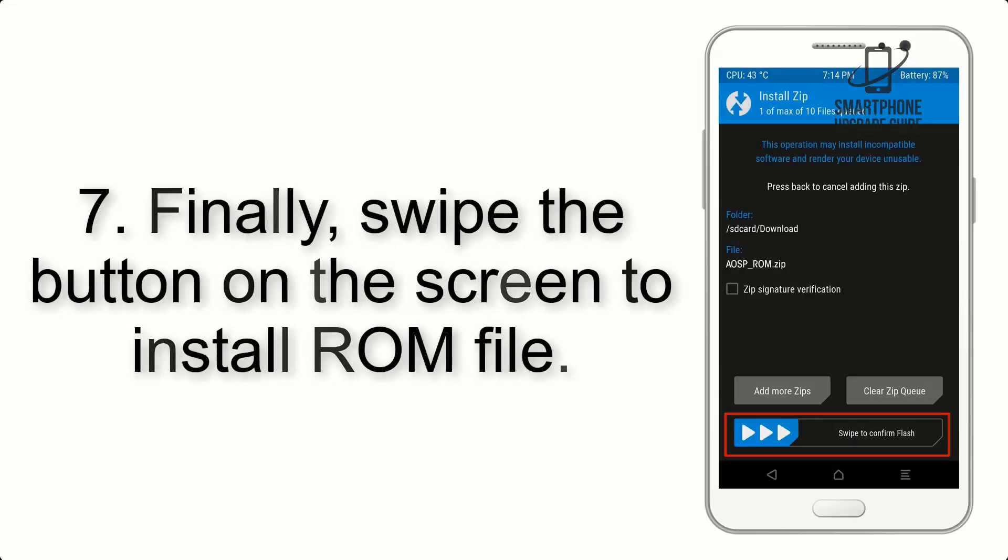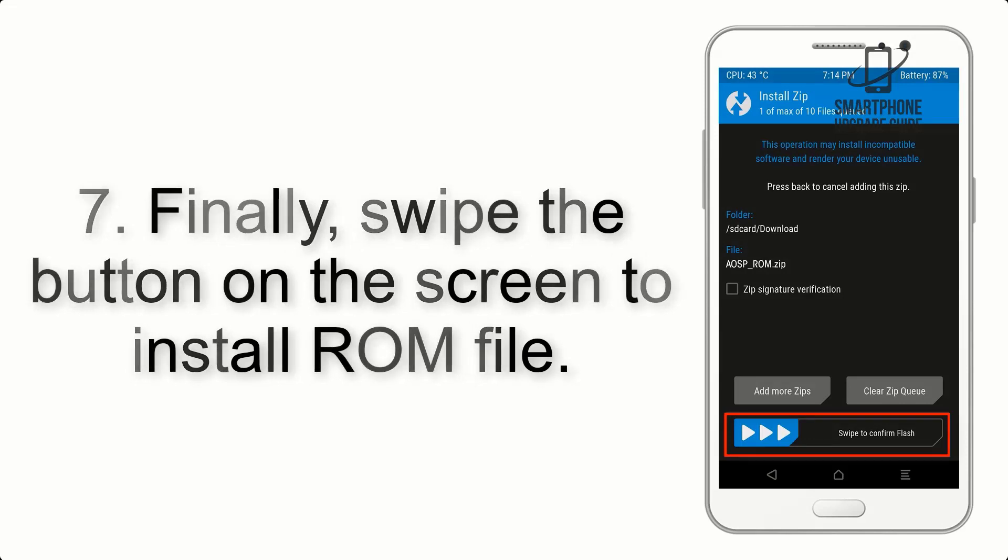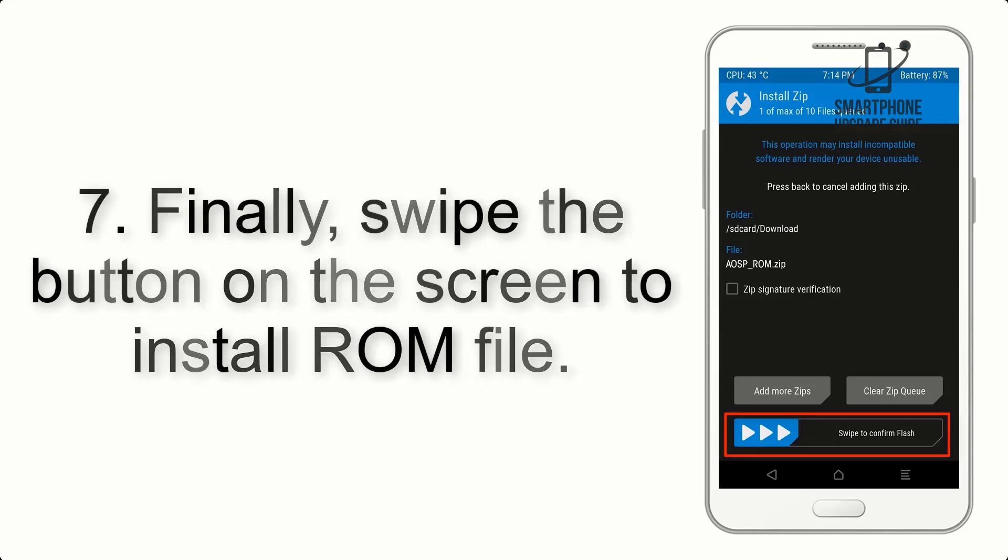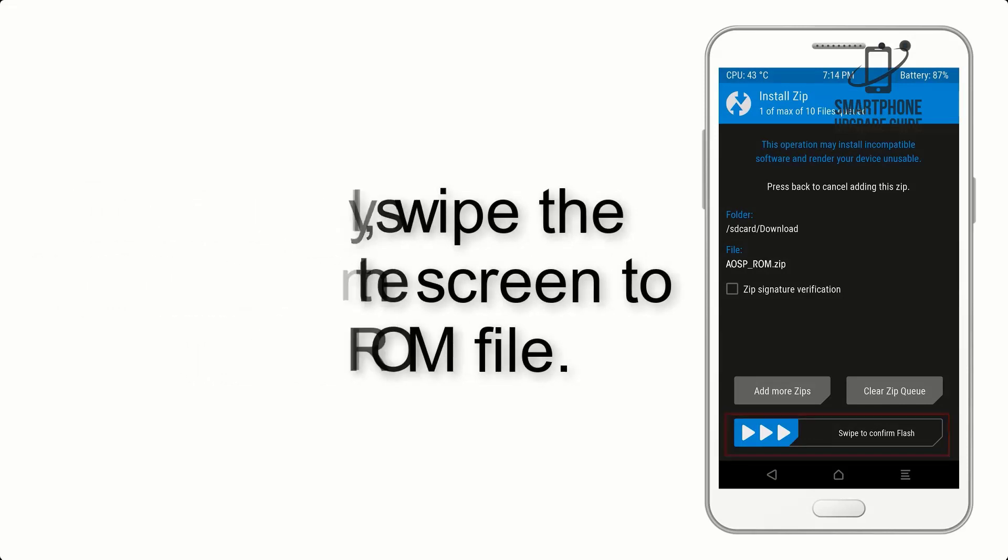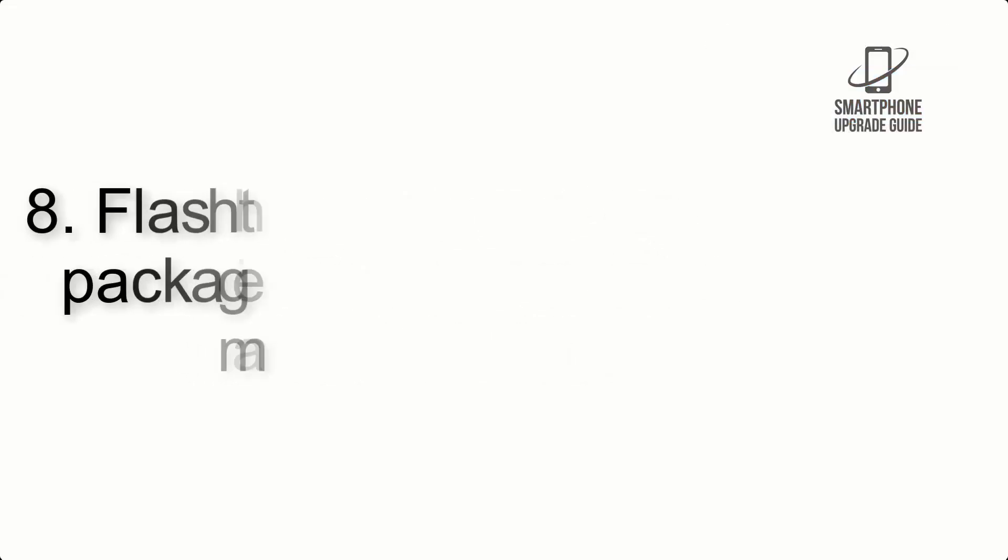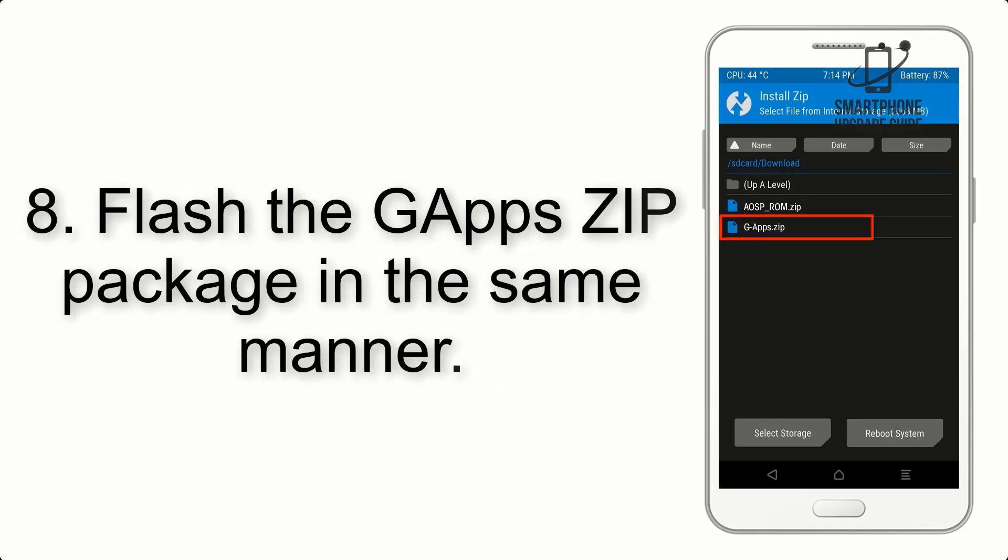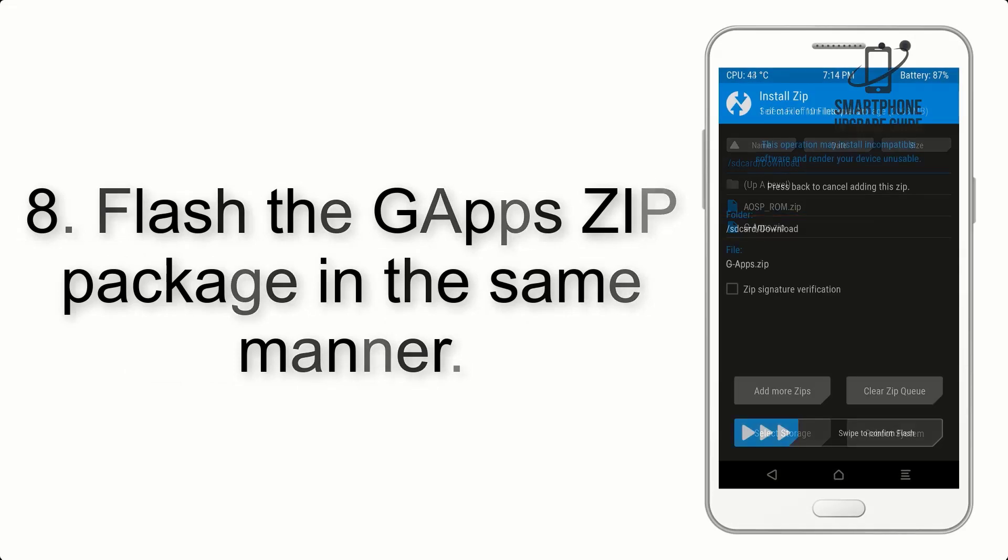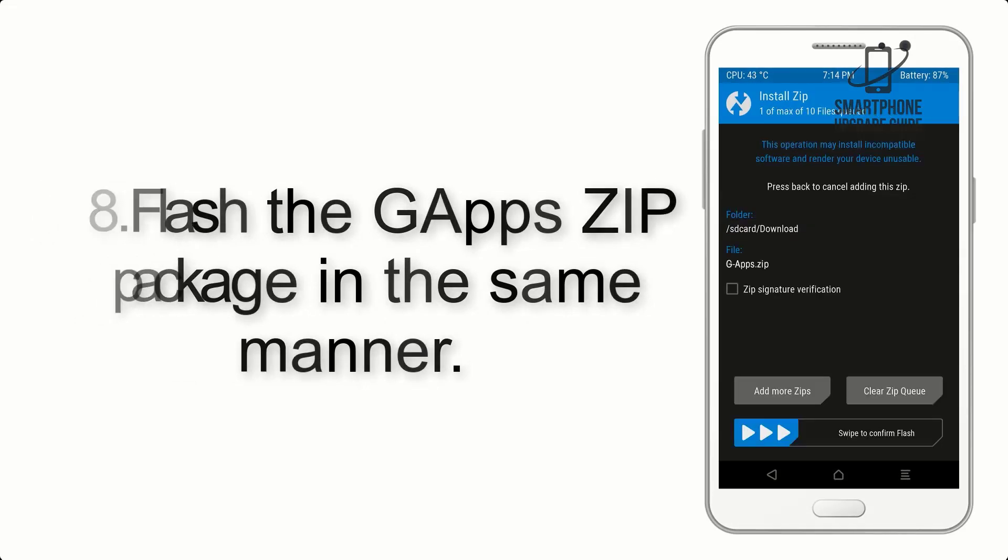Step 7: Finally, swipe the button on the screen to install the ROM file. Step 8: Flash the GApps zip package in the same manner.